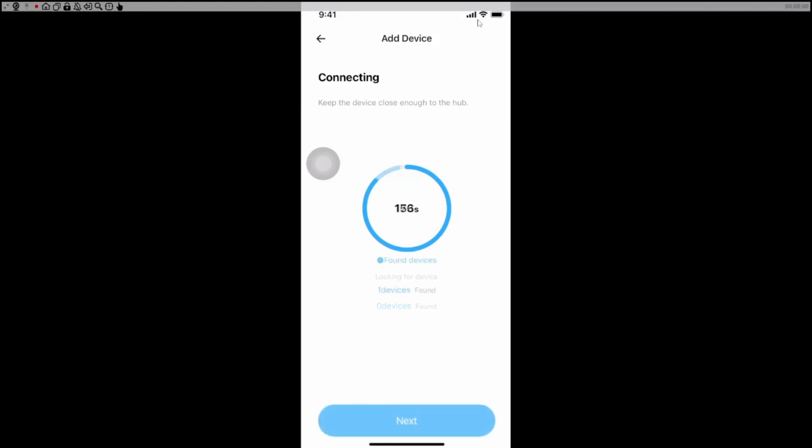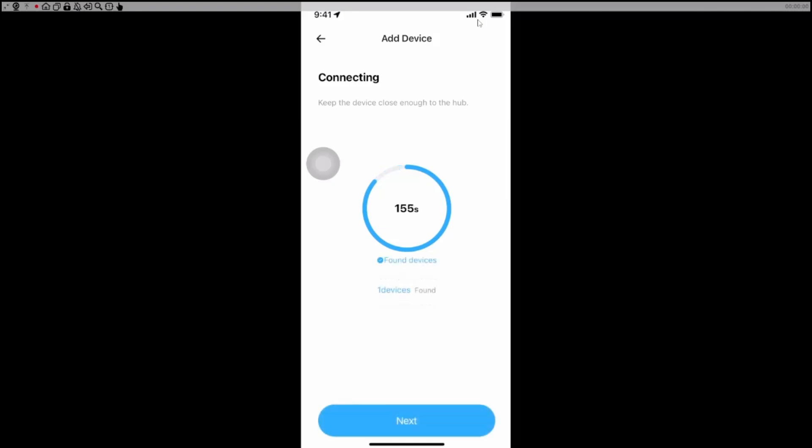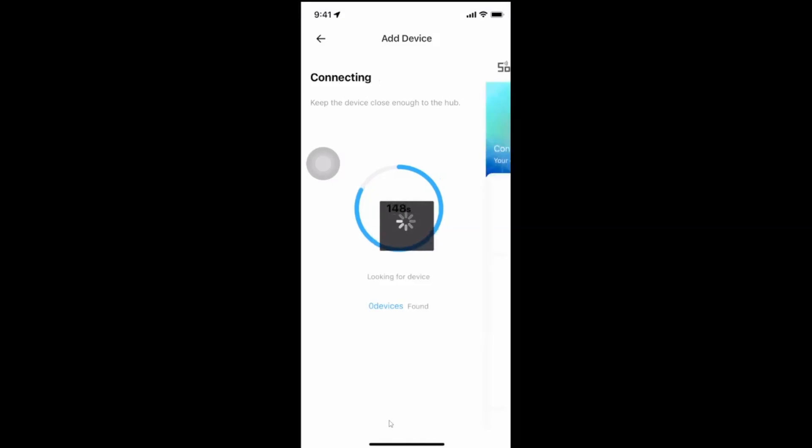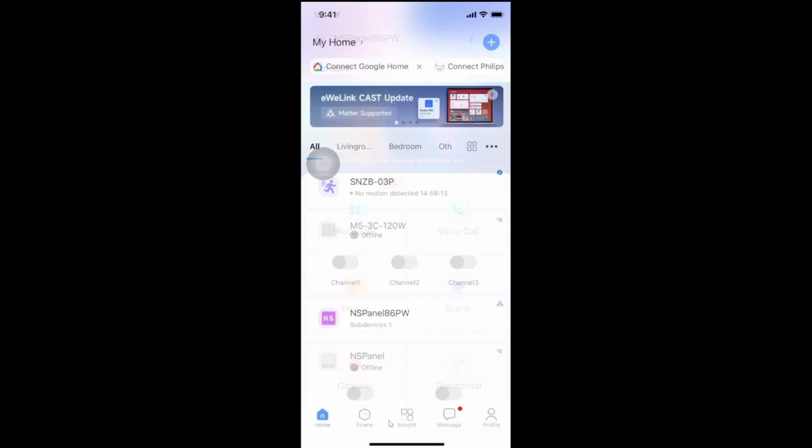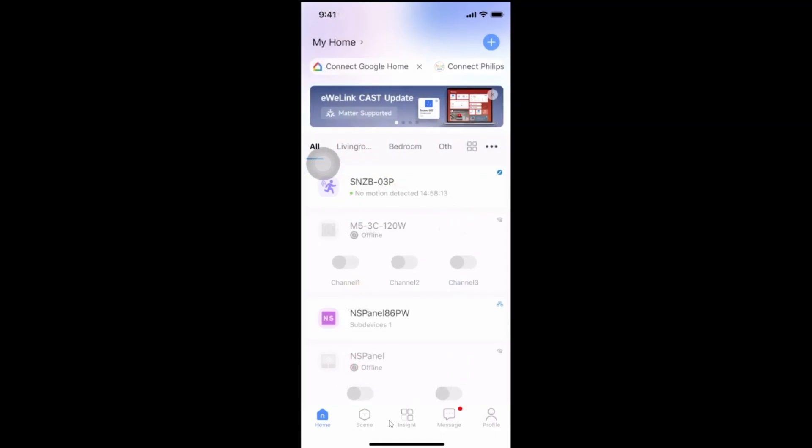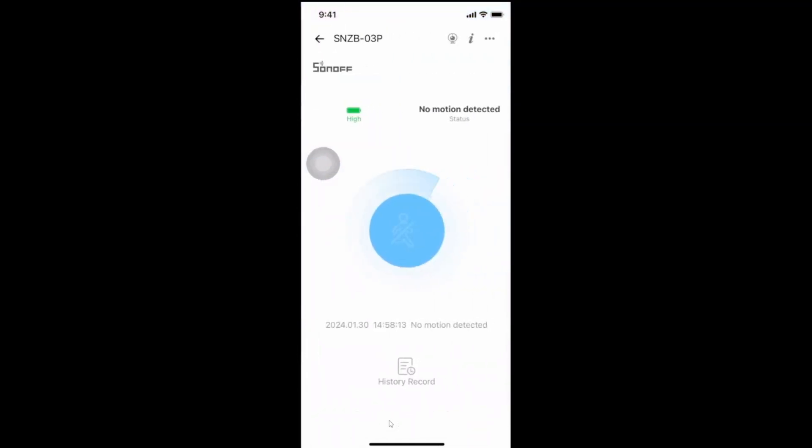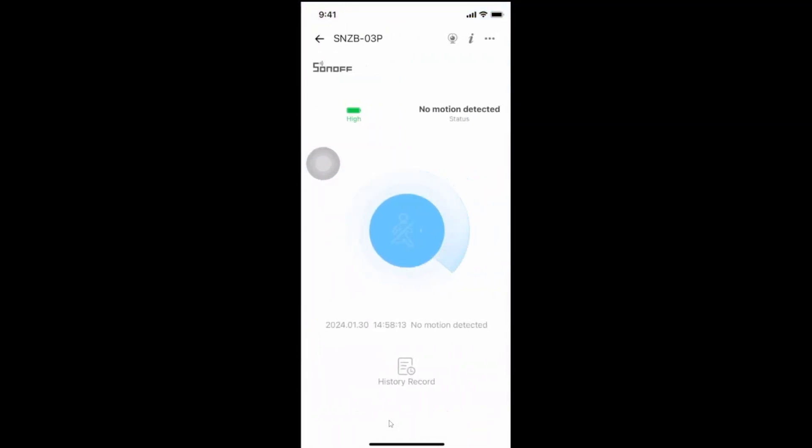There we go, it's found our device and we can now go next and it will then connect our device. Now it does advise that you need to be close to the hub. I wasn't that close to the hub, it worked anywhere. So there we go, our device is loaded.